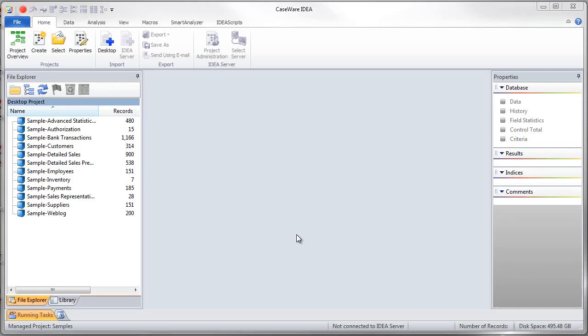In this video I'd like to demonstrate how to perform a direct extraction. The direct extraction task lets us extract records from a database that meet specified criteria and output those records to a separate database. This lets us isolate specific records for further testing and analysis.